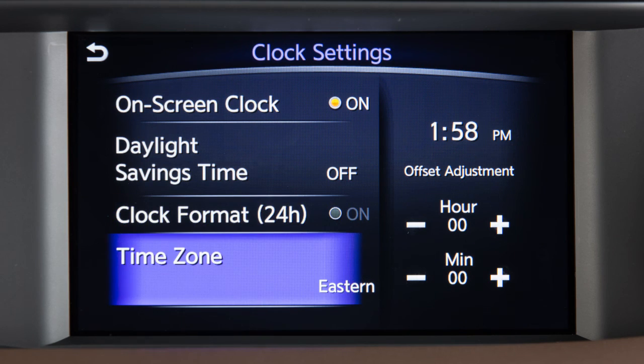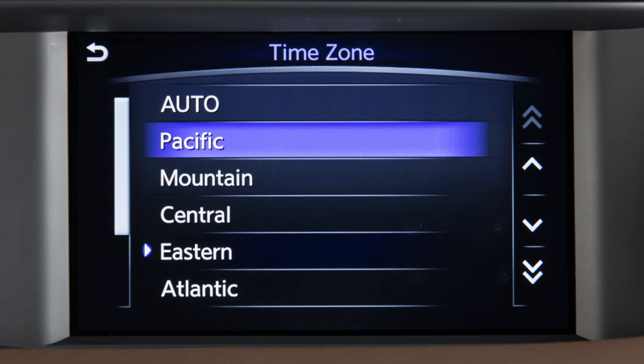Touch Time Zone to select from a list of time zones when you wish to override the location used by the navigation system when displaying the time.